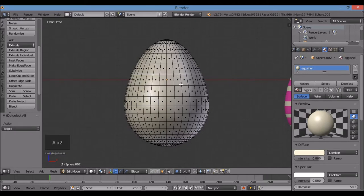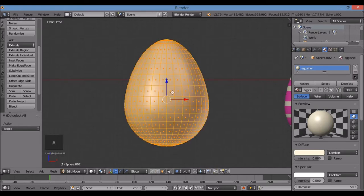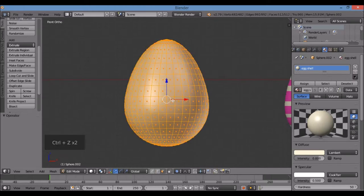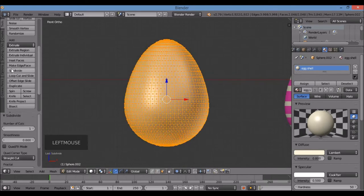For the next egg I want a zigzag pattern. To do that I can triangulate the mesh, but first I need to subdivide it — otherwise the zigzag won't be well defined. Select everything with A, then Subdivide, and then Control-T to triangulate the mesh.